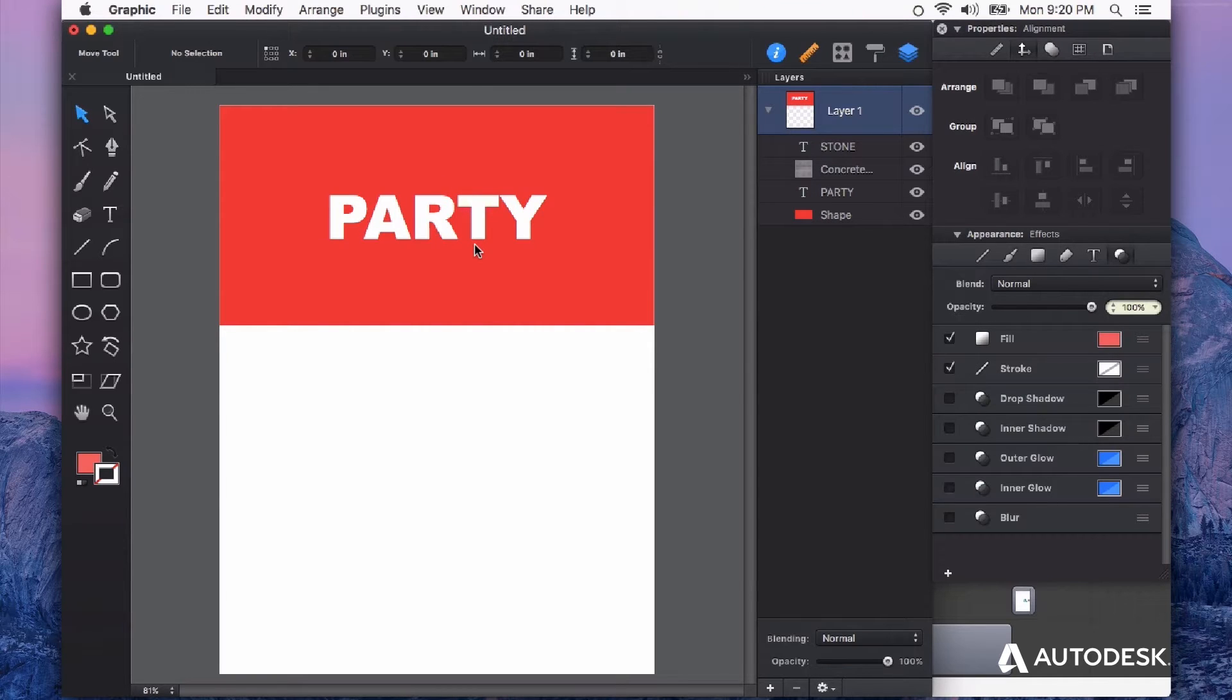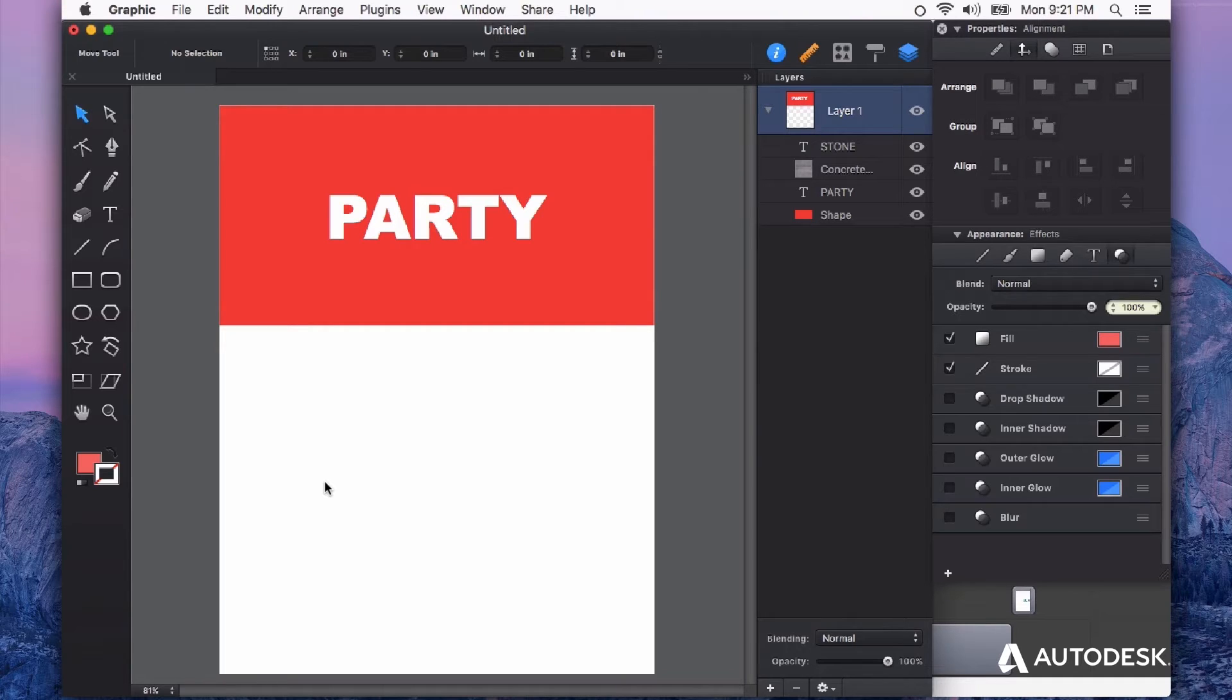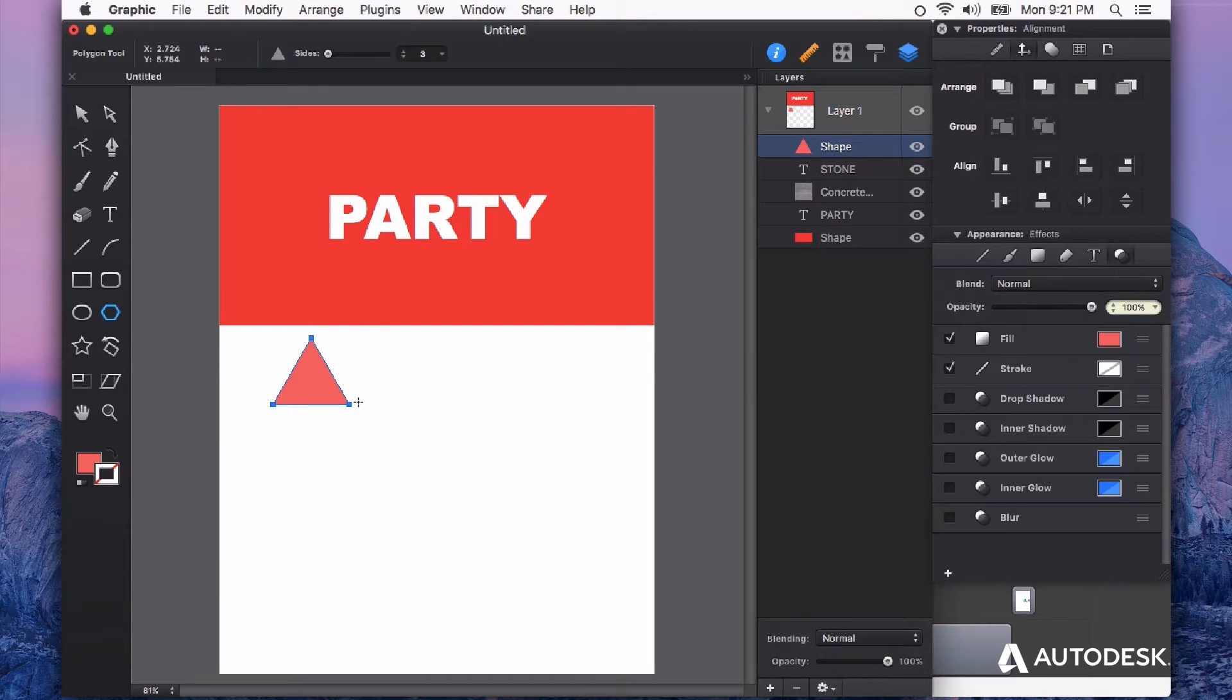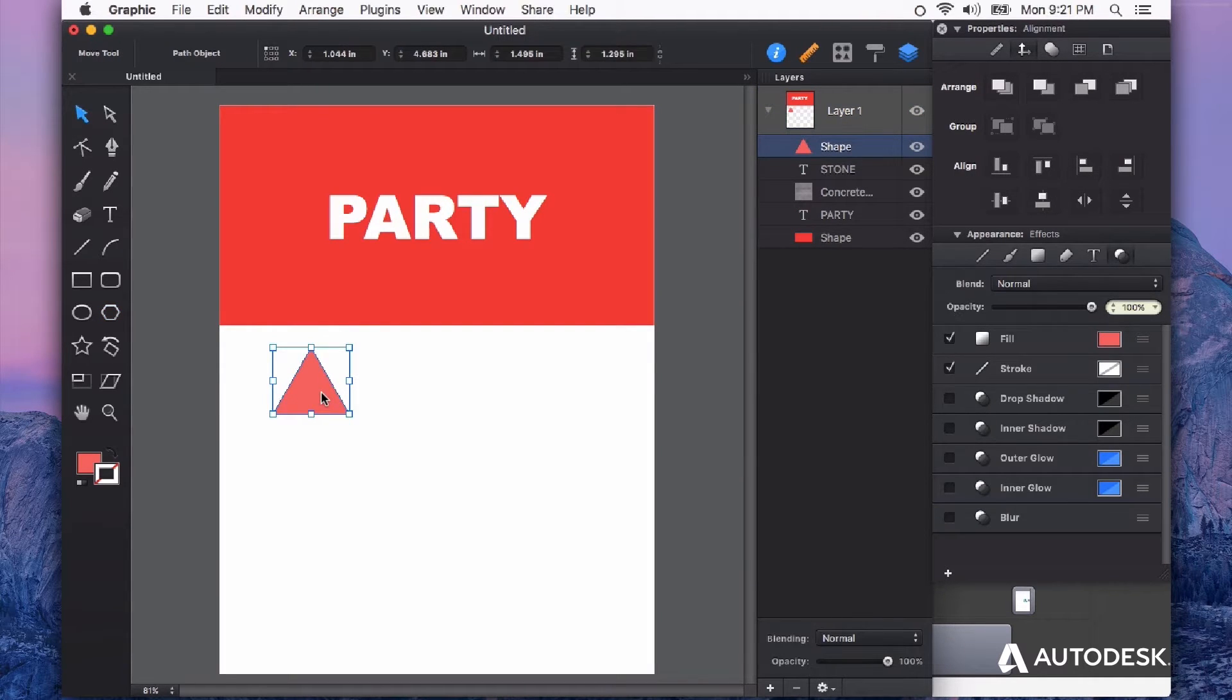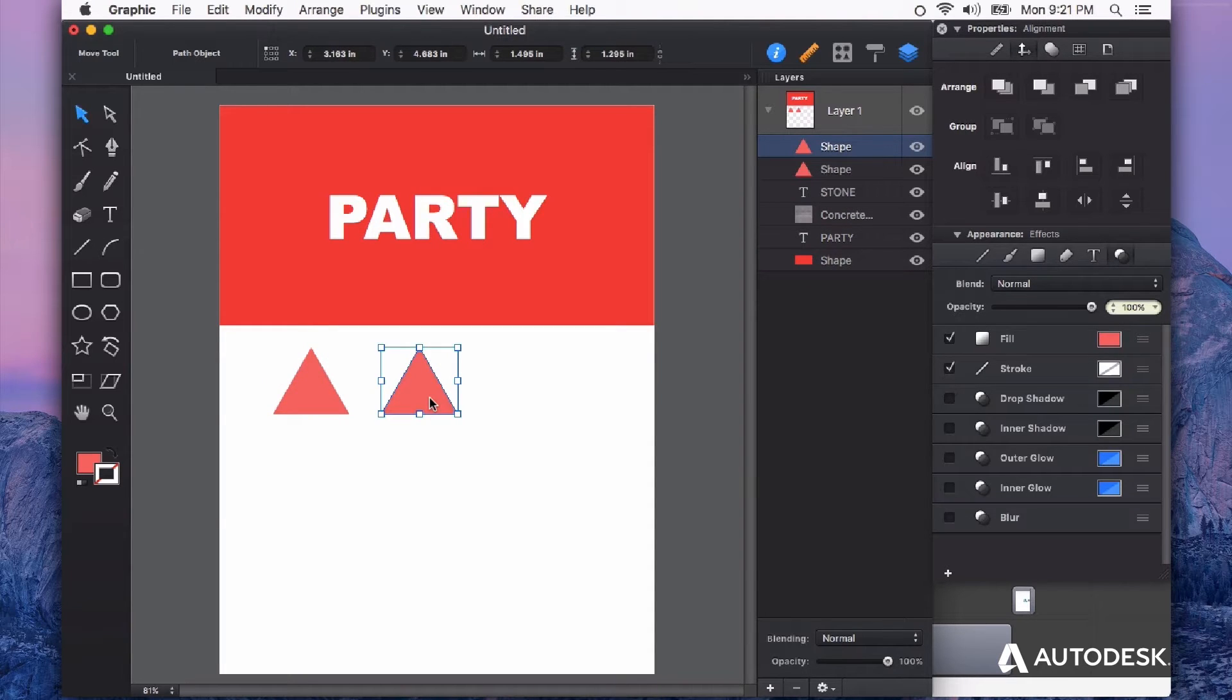I think a pattern would be a great way to do it. You can create a pattern with anything you have selected in Autodesk Graphic, so I'm going to draw out some triangles here, just keep it very simple. I'm going to use my option key to drag a duplicate out and then flip that one vertically.